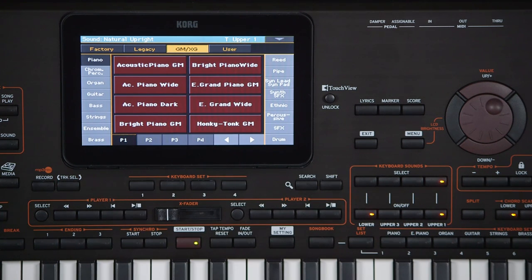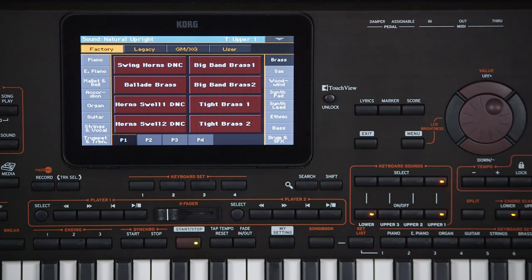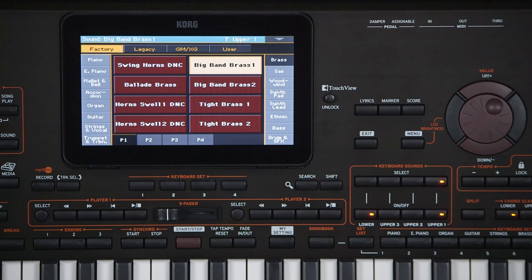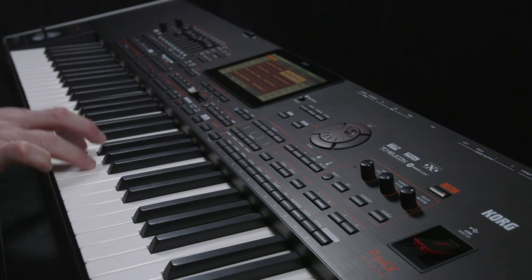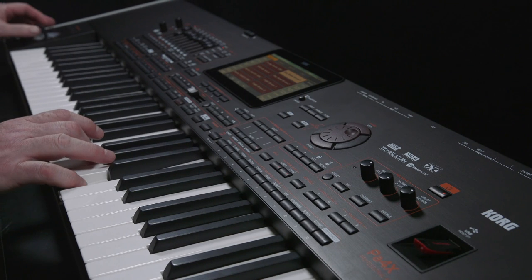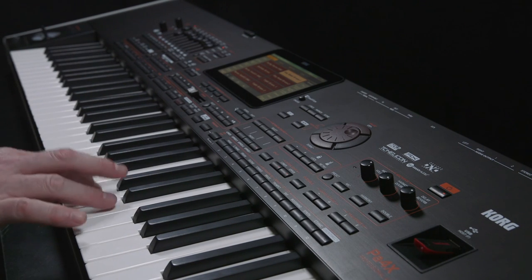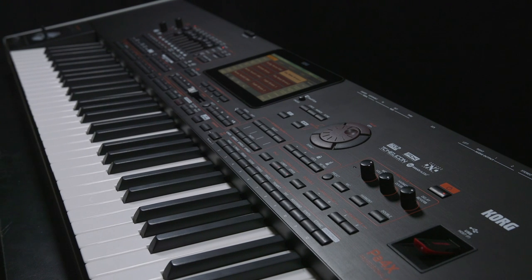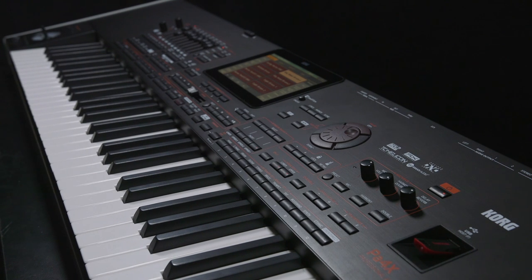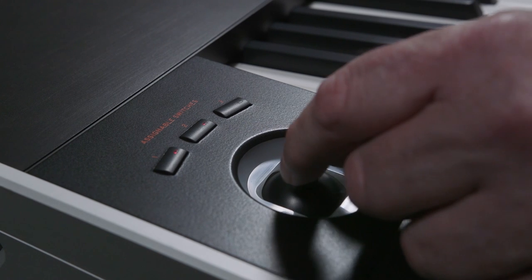Go to the Factory tab, select Brass category and touch Big Band Brass 1. With many sounds in the PA-4X, vibrato is added by either pushing the joystick forward or using Aftertouch — pressing on the key after the note is played. With some sounds, the ribbon controller and joystick minus Y will also affect the sound.